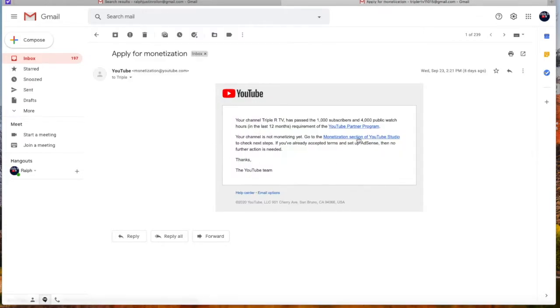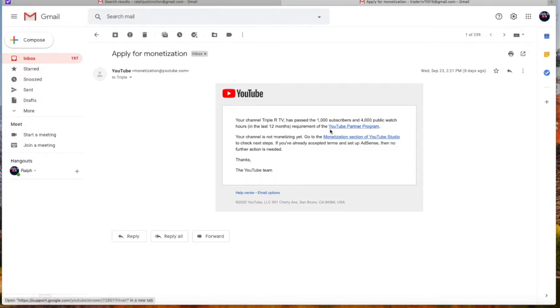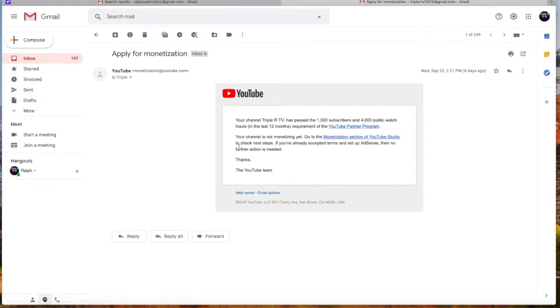And it goes, Your channel, Triple R TV, has passed the 1,000 subscribers and 4,000 public watch hours in the last 12 months requirement of the YouTube Partner Program. Your channel is not monetizing yet. Go to the Monetization section of YouTube Studio to check next steps.